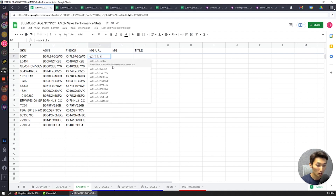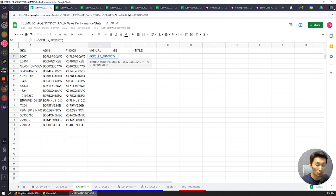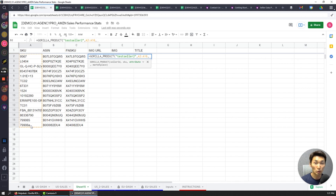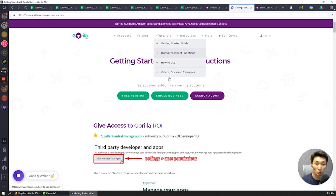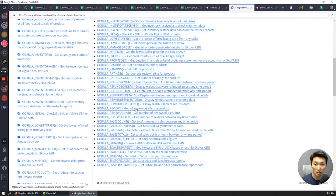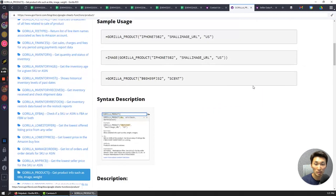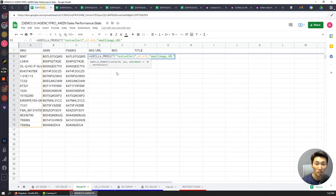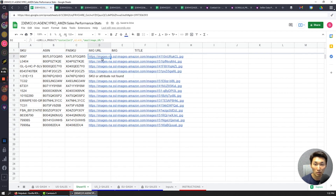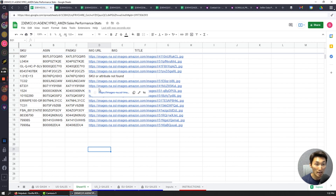To get the image URL, I'm going to use a formula called gorilla_product to get the product info. testseller2, comma, same SKUs, comma. For the attribute, there are a lot of different attributes — I'm getting the image URL here using small_image_URL. On our documentation page under resources and tutorials, you can see all the different attributes supported, such as brand name, size, dimensions, label manufacturer. In this case I'm doing small_image_URL, and it lists the main image URL for each listing.